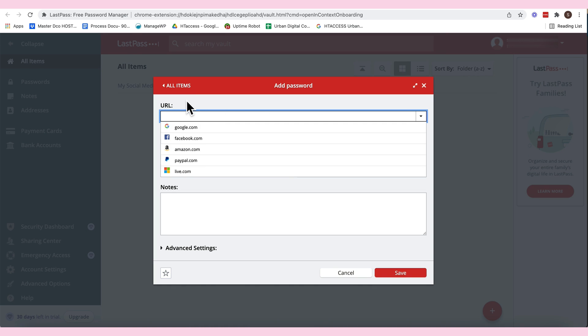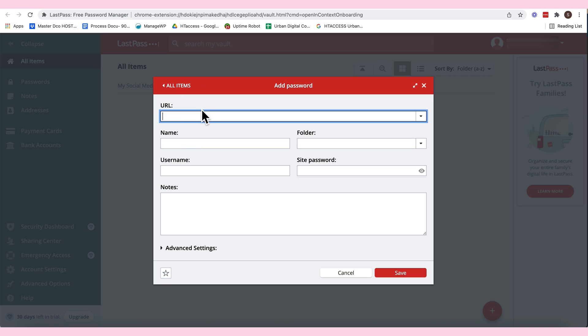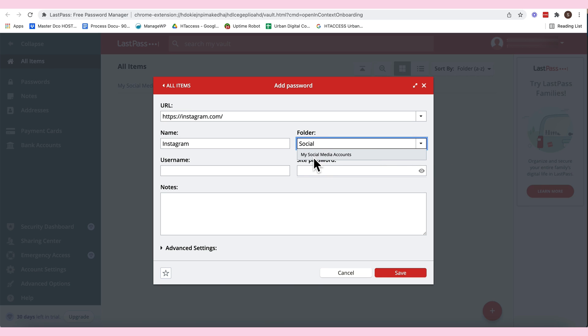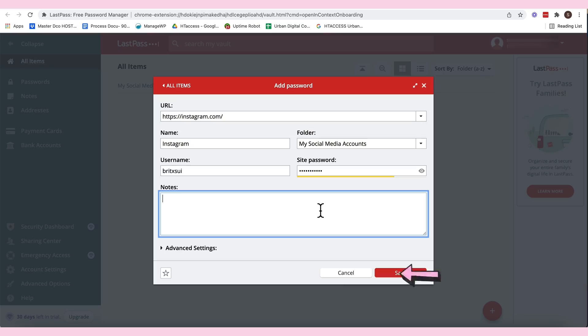So, for example, this one, the URL, click this one, Instagram, tapos, automatic nag-fill out siya. Or, I will click here, my social media accounts. Kasi gumawa tayo ng folder for my own social media account. And then, save.